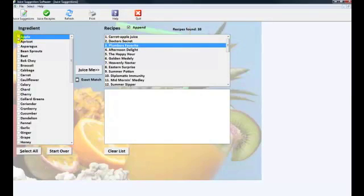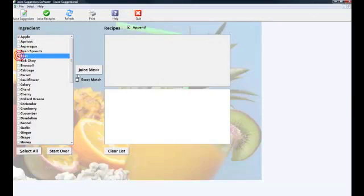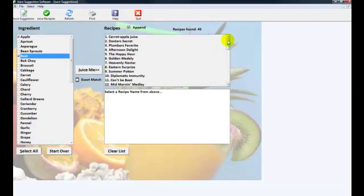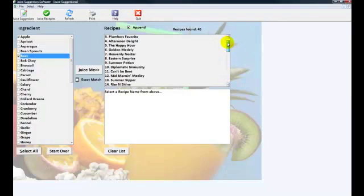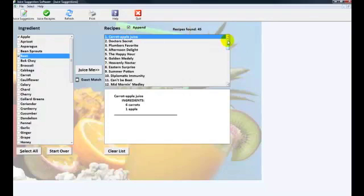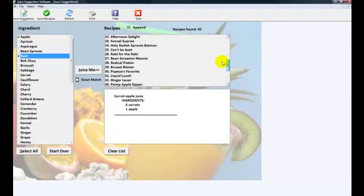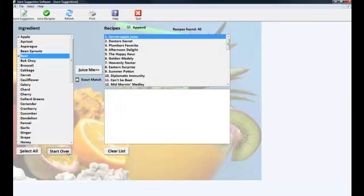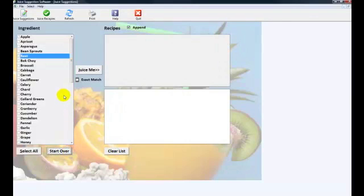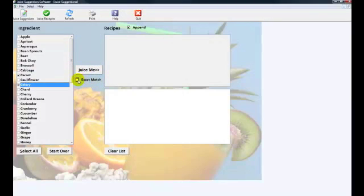You can click on the fruits. If you click on apples and beets and push juice me, it's going to show all the recipes with apples or beets in it. There's a distinction there. It's going to show apples or beets. Some of these will have apples and then some of these lower ones down will have beets in them. The great thing about the Juice Suggester program is it allows you to combine different ingredients. Let's say you want celery and carrots together. What you're going to do is click celery and carrots. Before you press juice me, you go to exact match. That will ensure that all the recipes have both carrots and celery. Because if you just hit juice me, it will click either or.